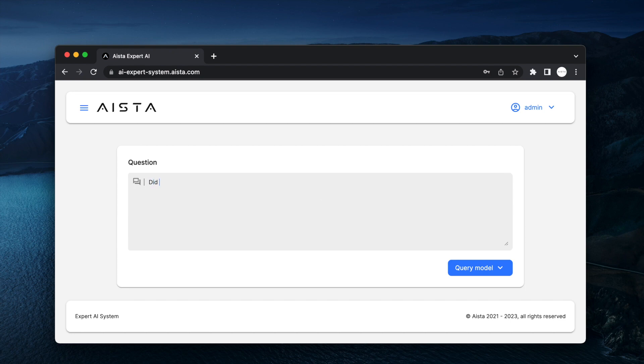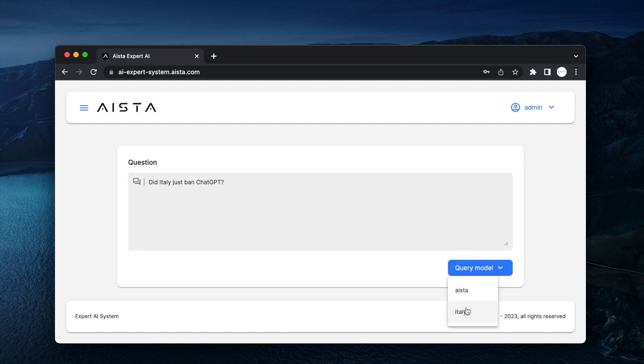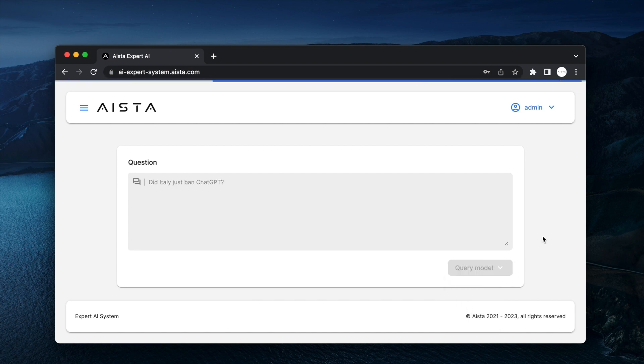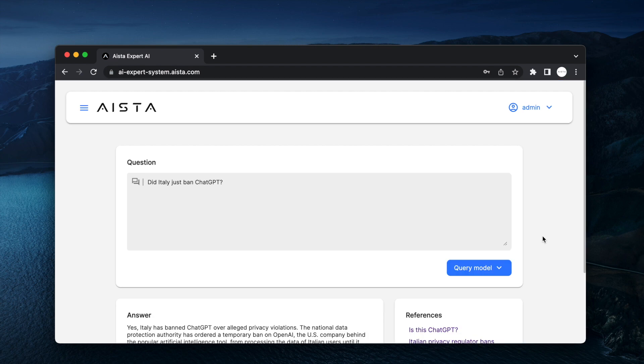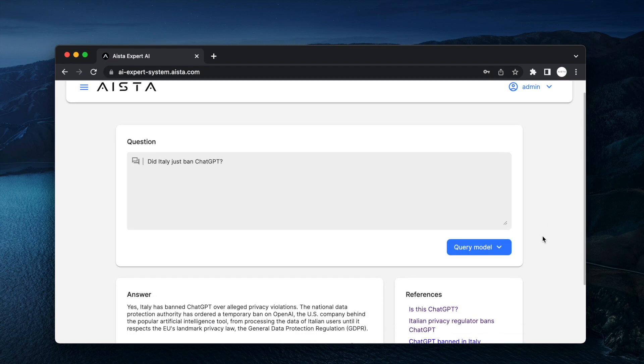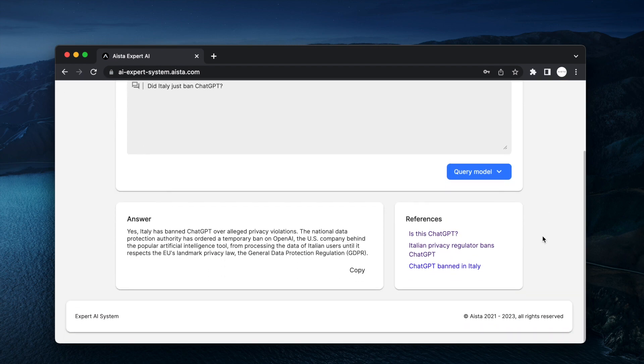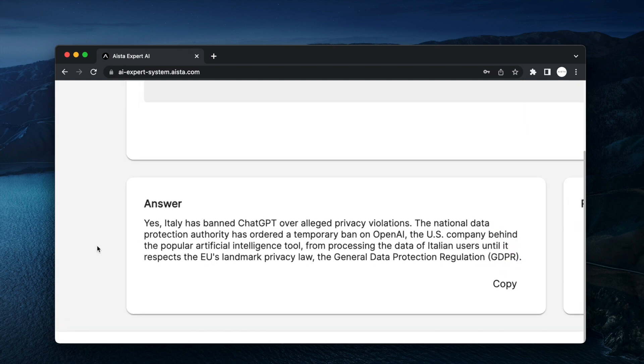Did Italy just ban ChatGPT? Now, if I query the model about Italy, then this particular ChatGPT instance will adequately answer that question with information about recent events. And as you can see here,